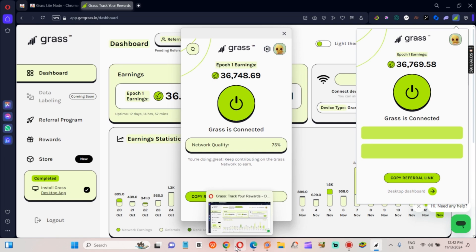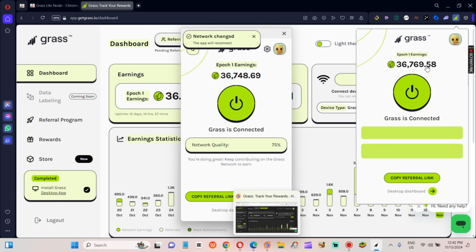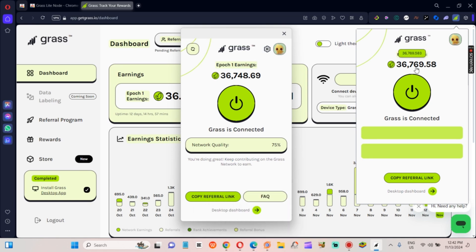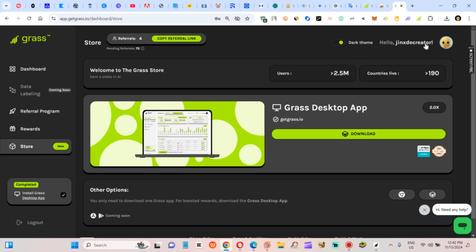When you've set this up on four or more browsers, you'll see a significant boost in your rewards. Remember, it doesn't matter if you're actively browsing—as long as the browsers are open, your Grass account is mining for you. Just like that, you've taken your airdrop to the next level without any extra work.